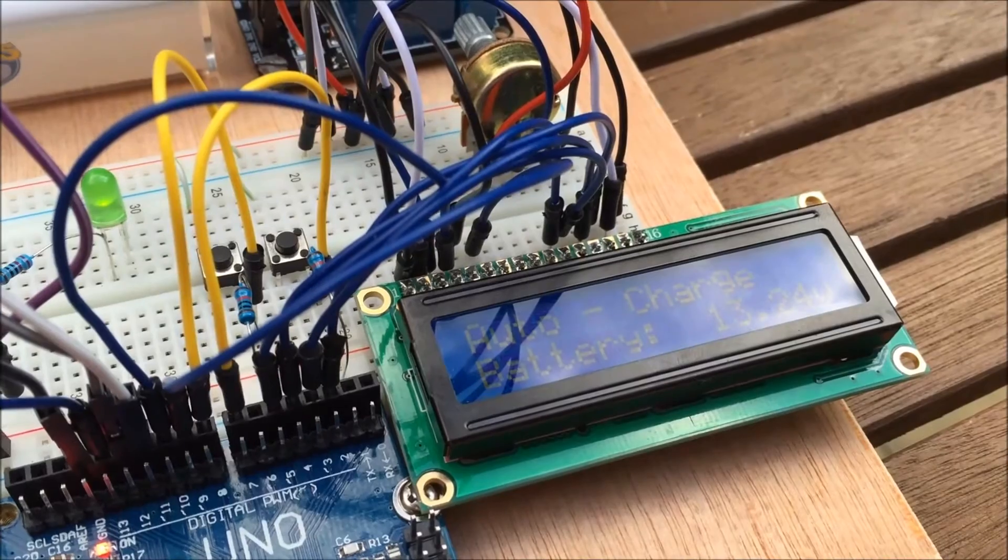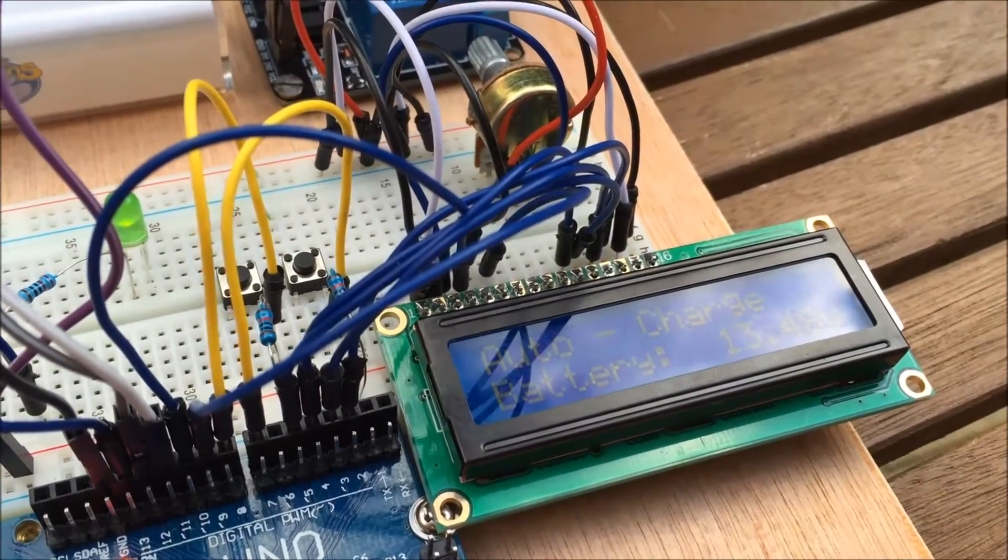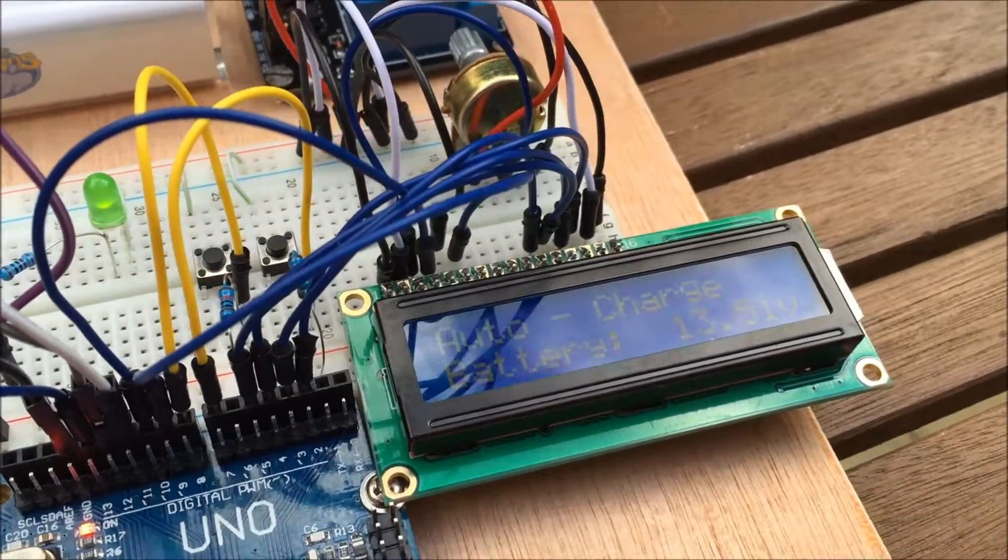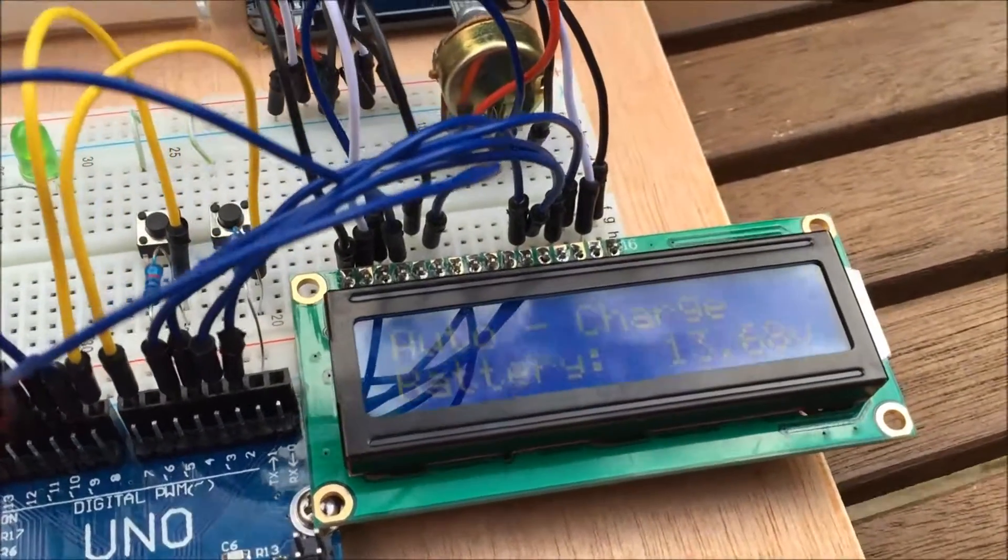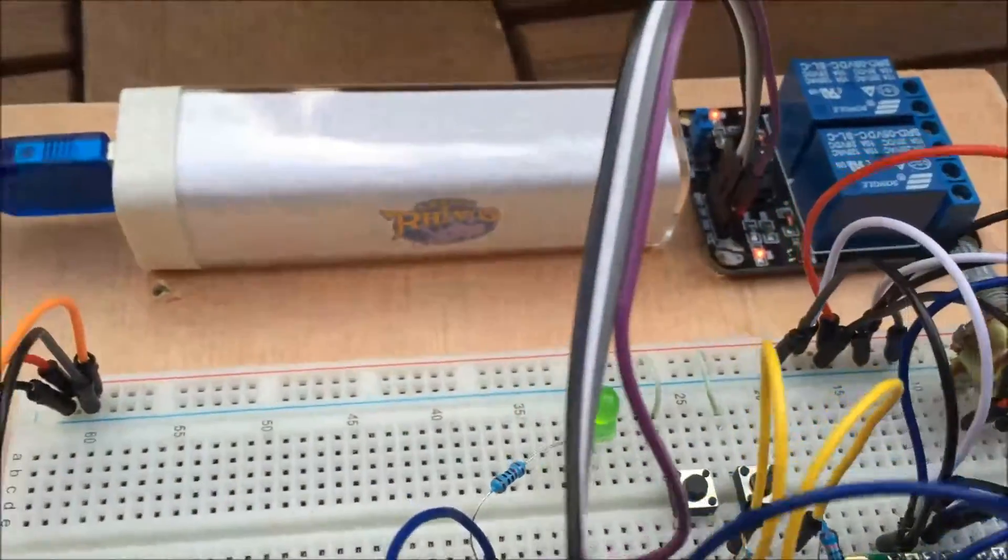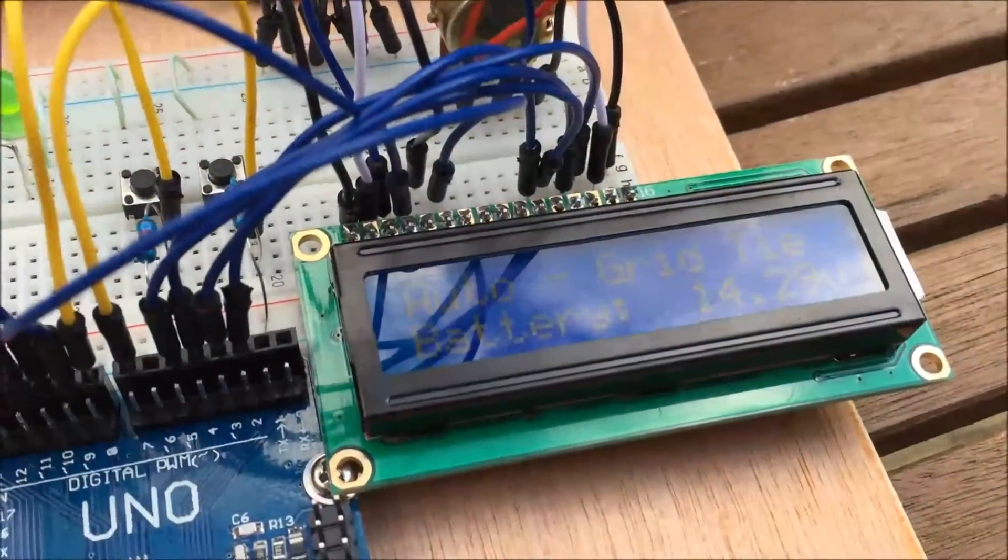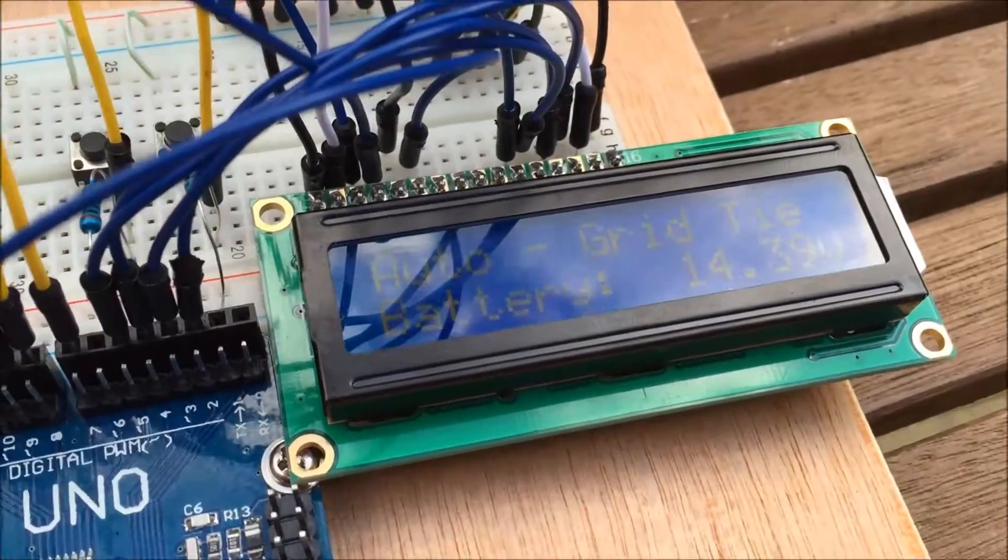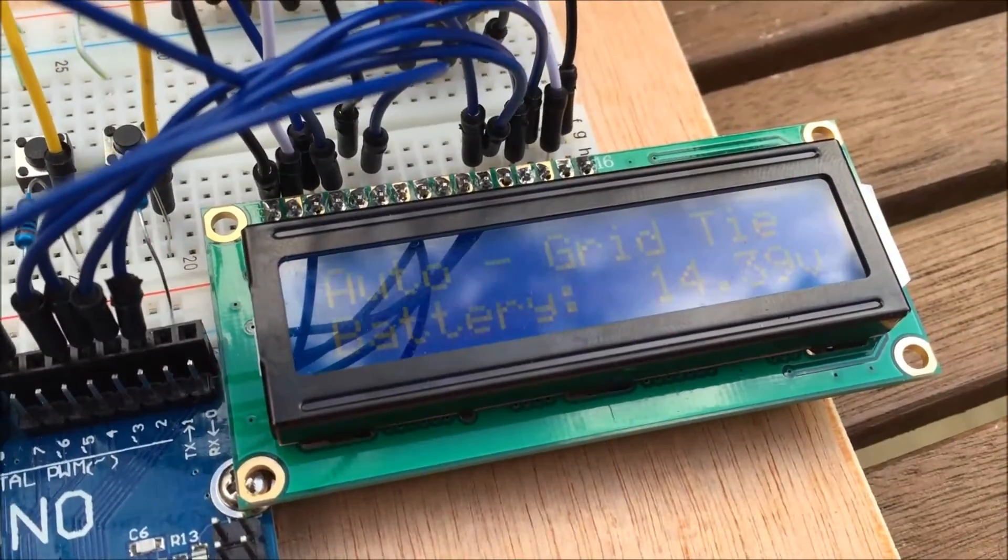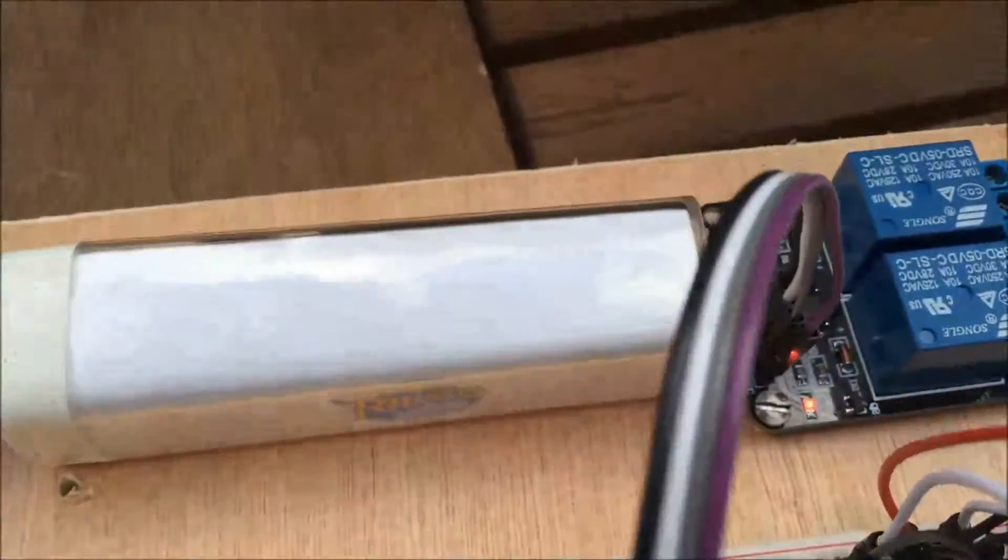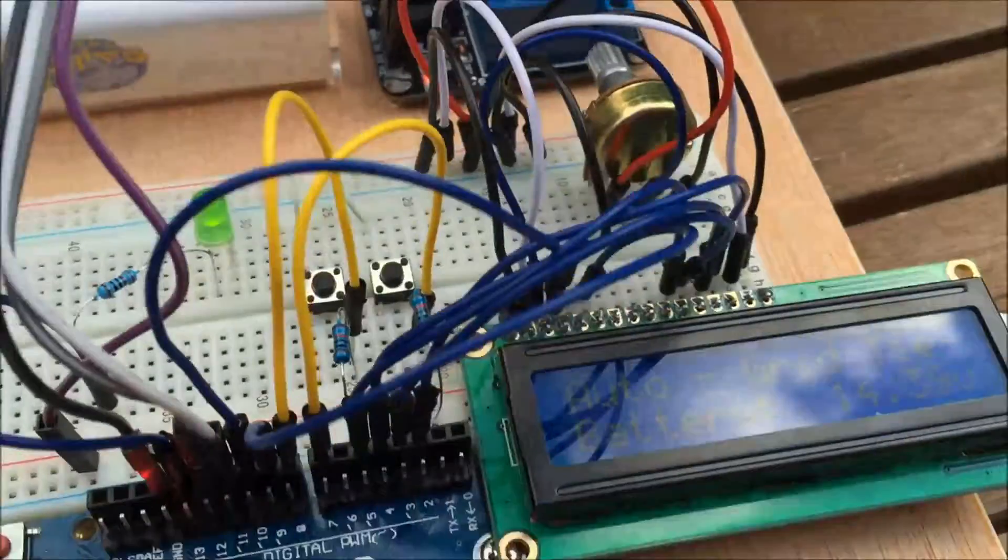When we get to 13.8 volts, heard the relay click there and we've gone into auto grid tie mode. There's the relays on.